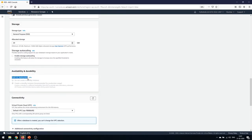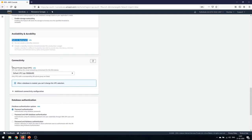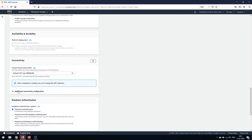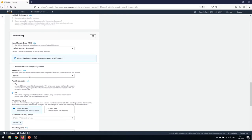For the free tier, Multi-AZ deployment is not available — you won't get this option. For connectivity, you can connect to a Virtual Private Cloud. I'll use the default VPC I've been using. Under additional connectivity configuration there's a subnet group, and importantly, we need to enable public access so we can connect to the database from our local machine — so we'll select 'Yes' for public access.